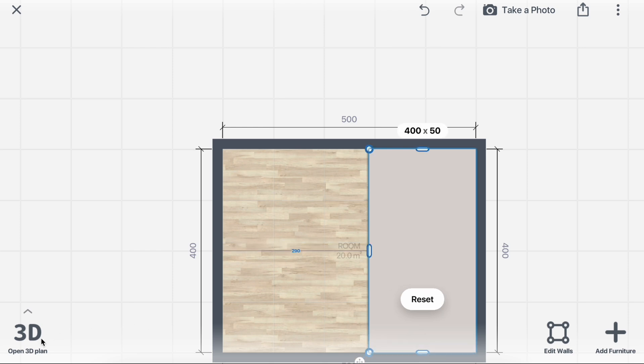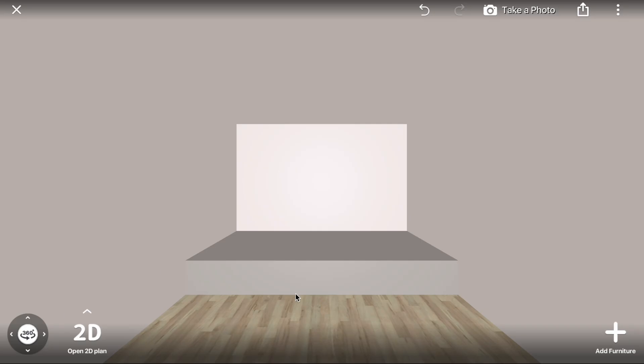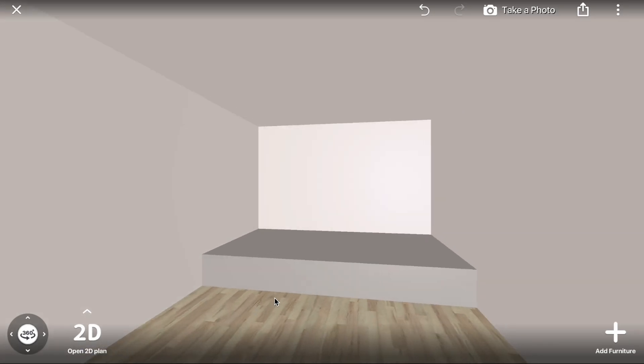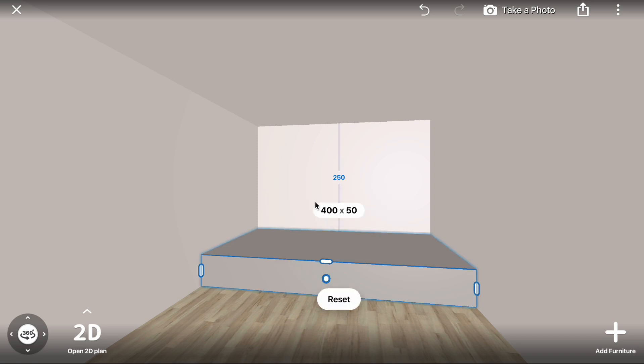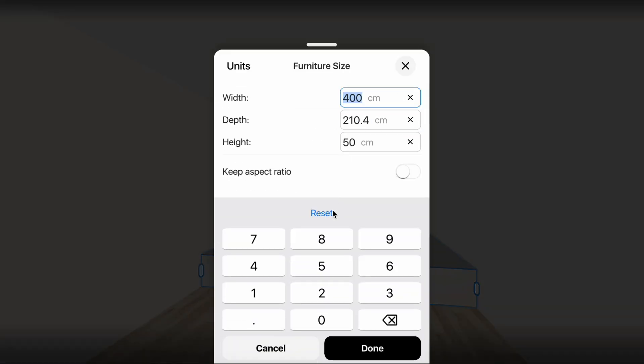Switch to the 3D plan to check how it looks. Click the Size icon again to set the platform height.